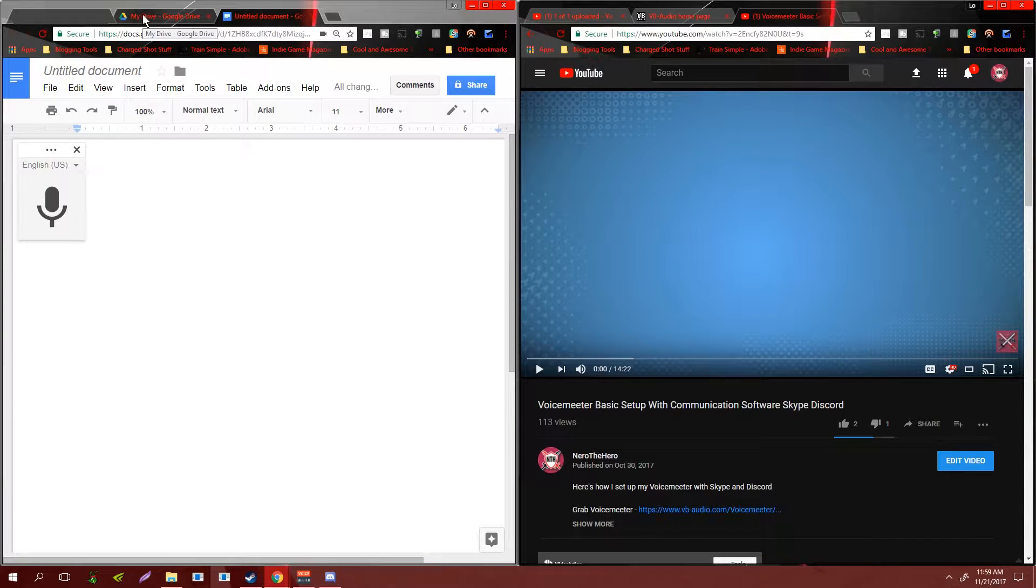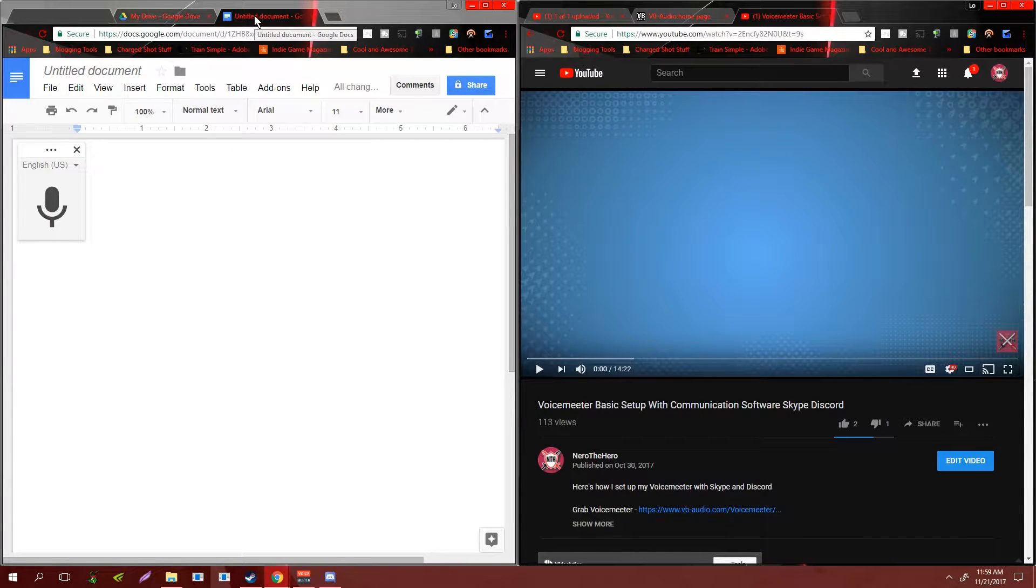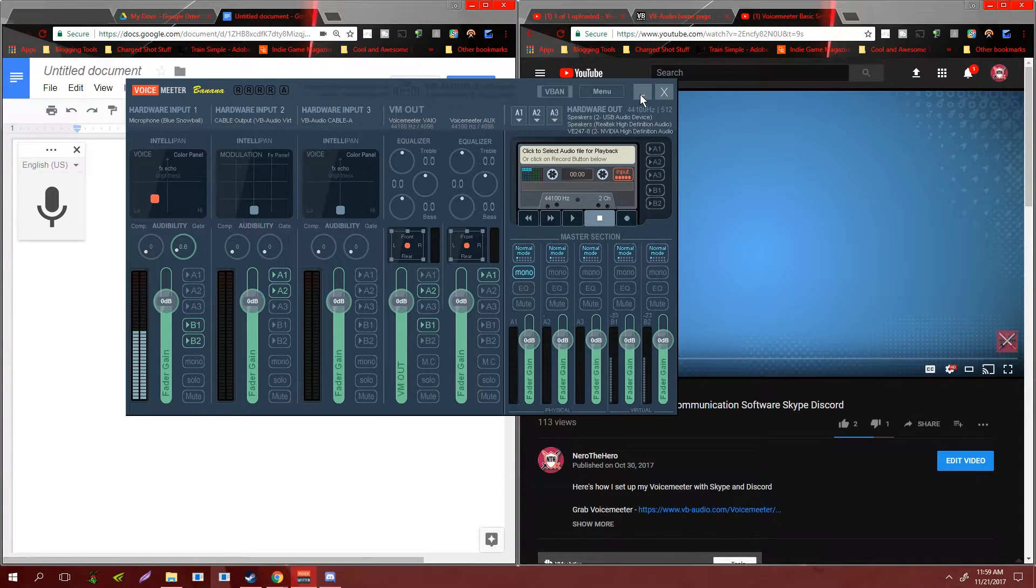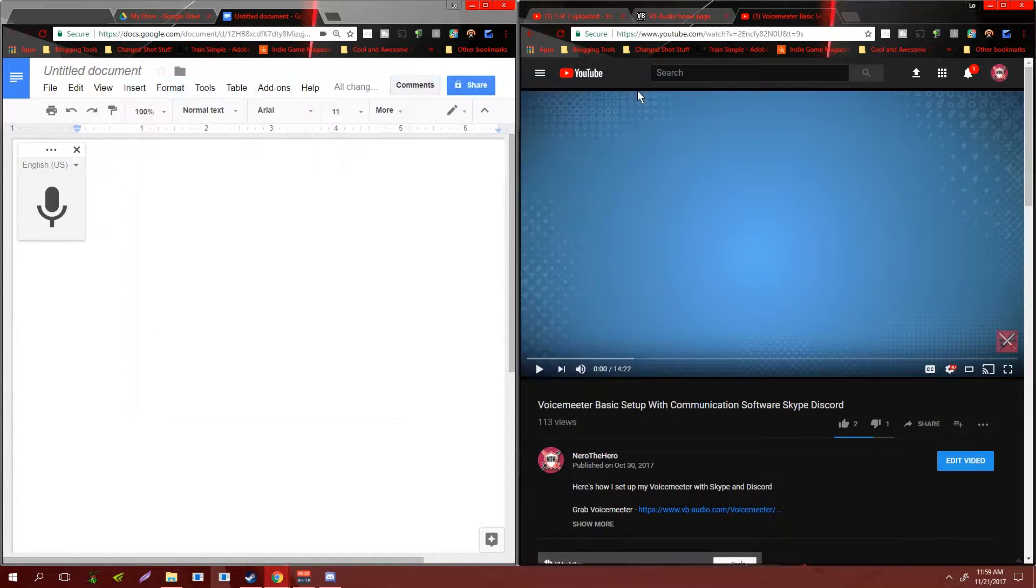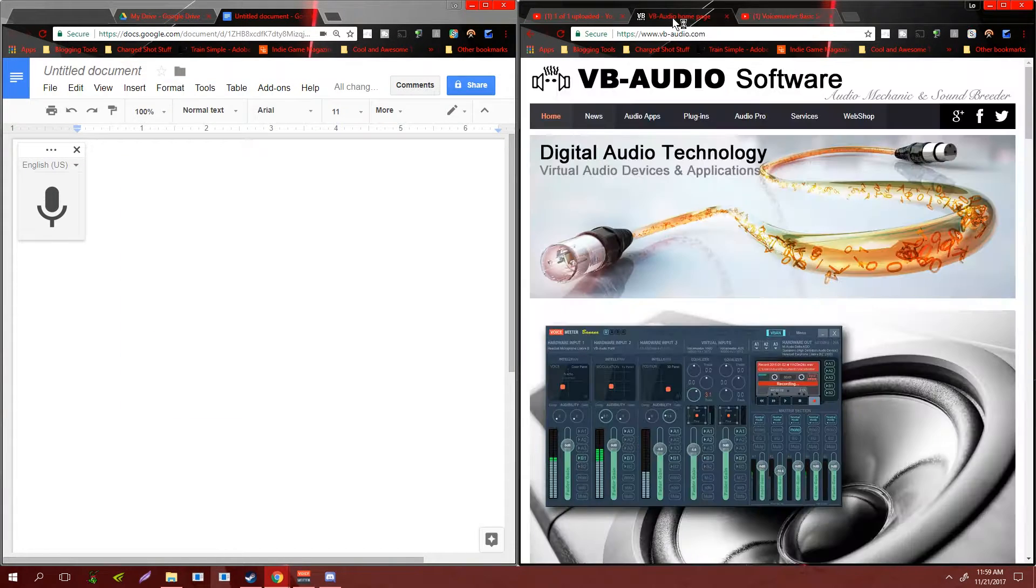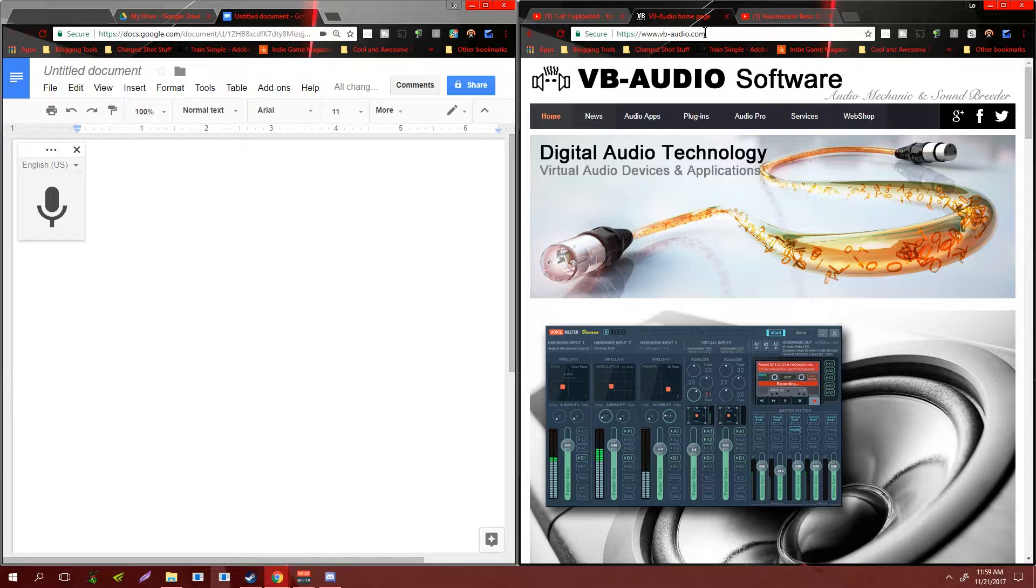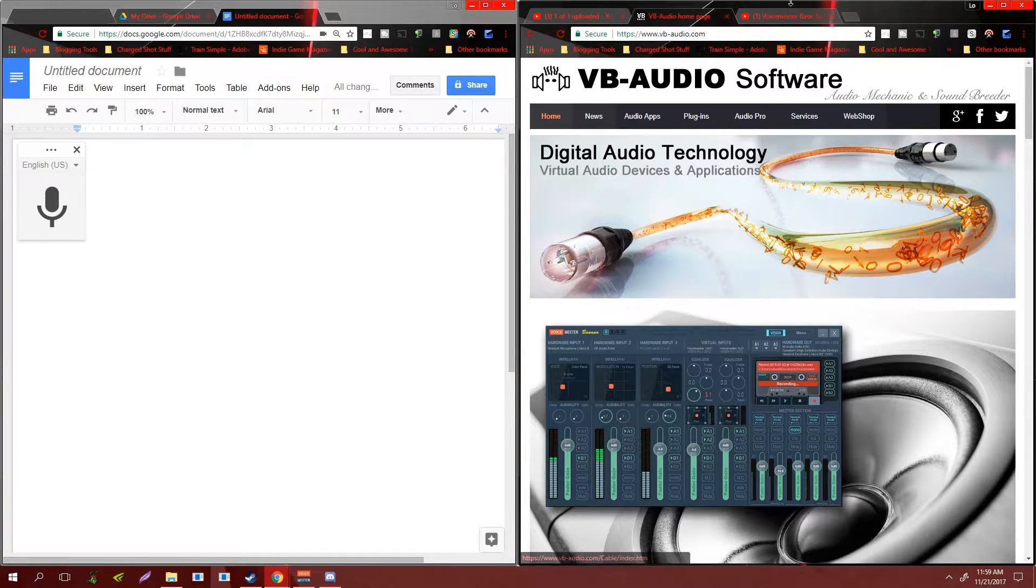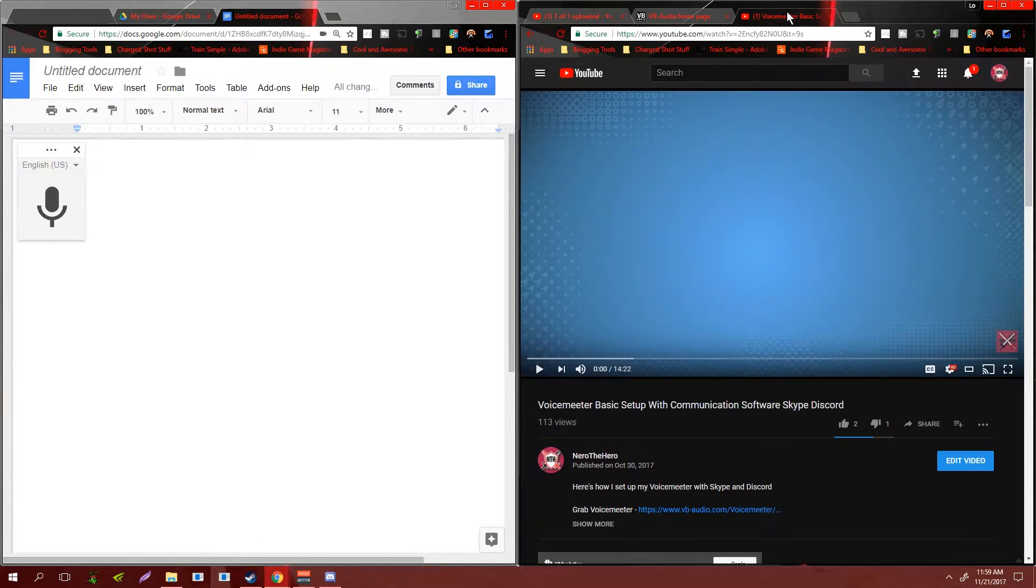You're going to need three things. I've already mentioned two of them: Google Drive so you can create a Google Doc, Voice Meter or Voice Meter Banana. If you don't already have this, you can go over to vb-audio.com, give that an install and a restart, and you'll be good to go. And then you're going to need your source in question.